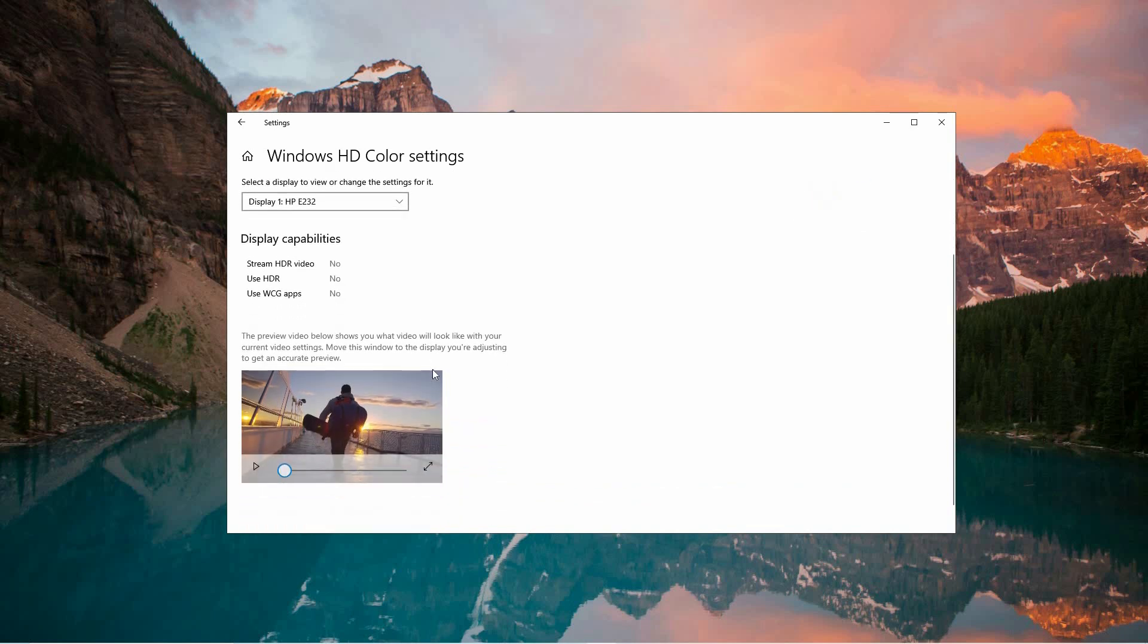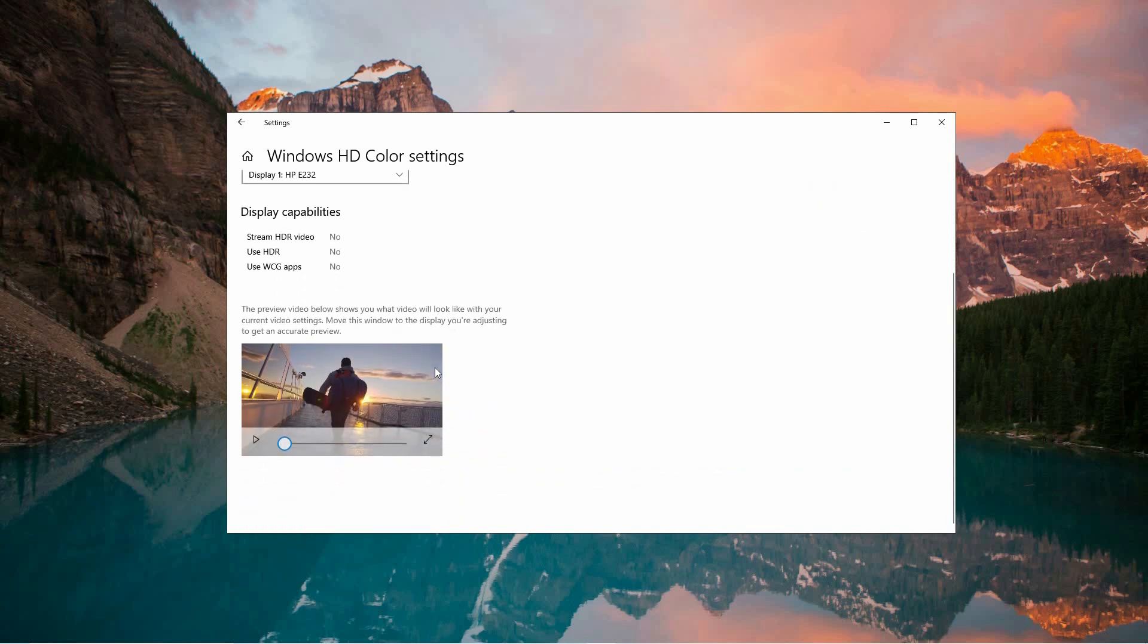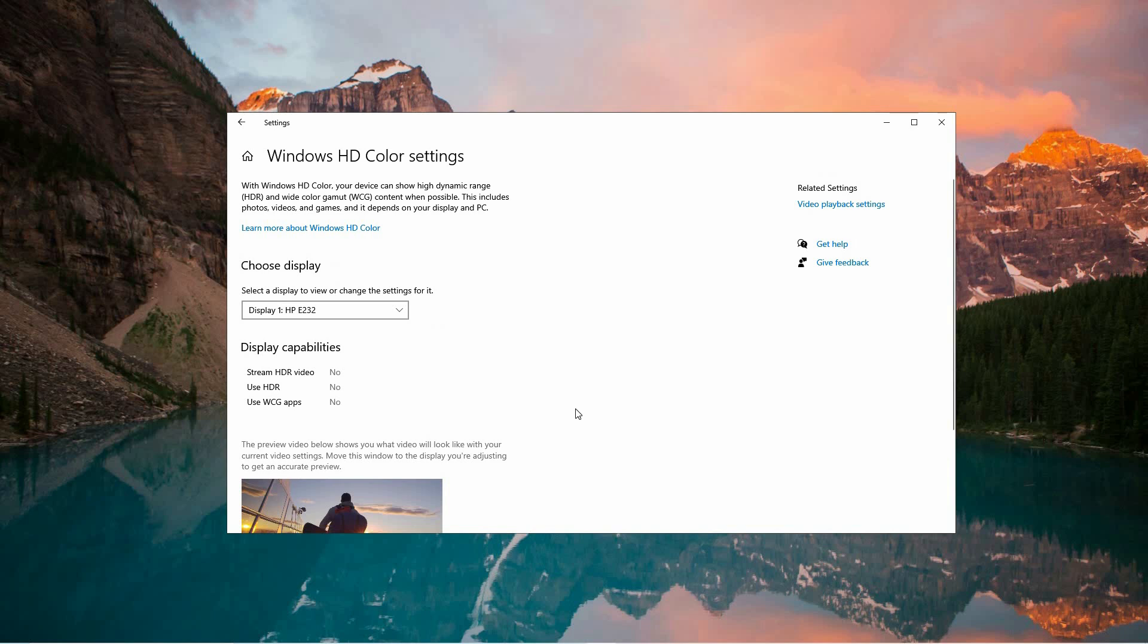While my monitor doesn't support this, if yours does, simply toggle the Use HDR button to activate AutoHDR. You can disable it by switching the toggle back if needed.